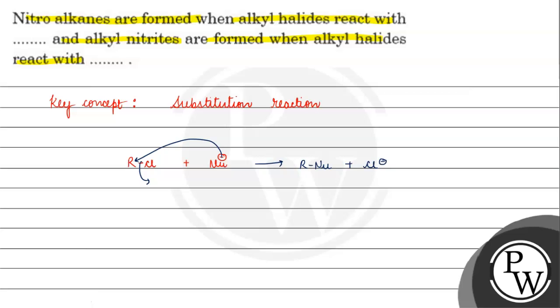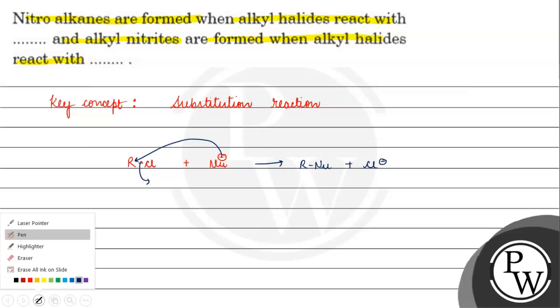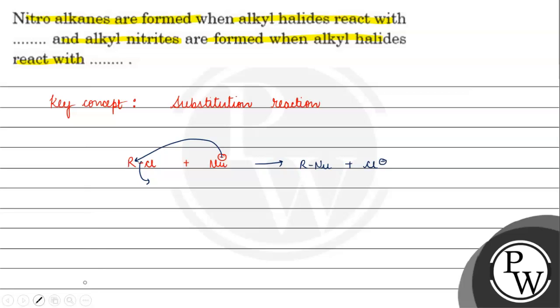Now we are talking about formation of nitroalkanes and alkyl nitrites. When we treat it with NO2, when we have a formation?